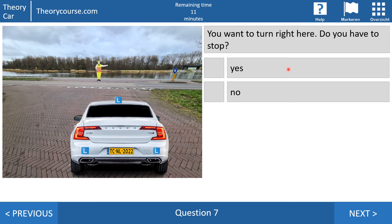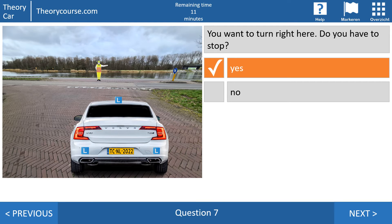Question seven: you want to turn right here — do you have to stop? Yes or no? The right answer is yes. Read very carefully at the CBR — one time they ask do you have to stop, and another time they ask may you drive on. In this case, do you have to stop? Yes, because this traffic officer says all traffic approaching from the front of this man has to stop.